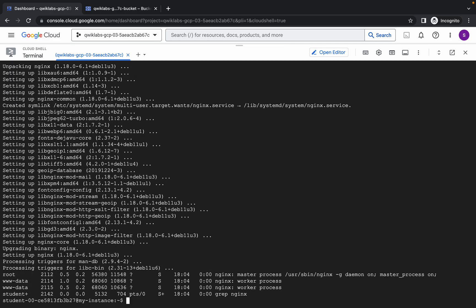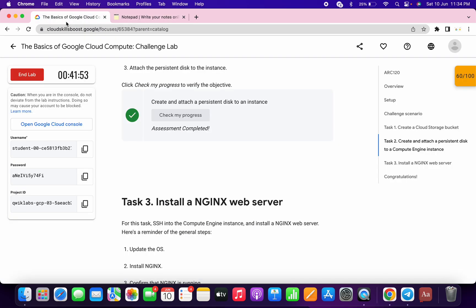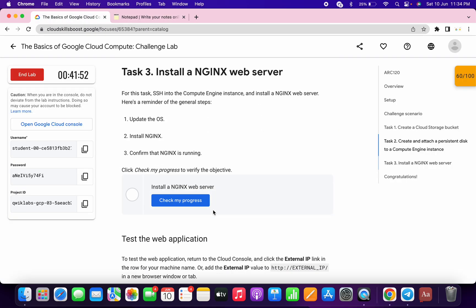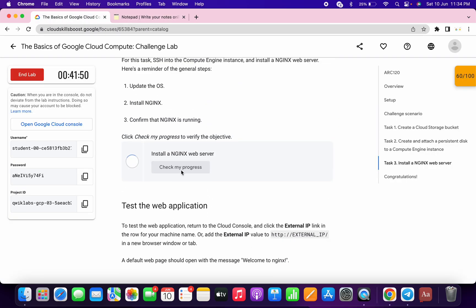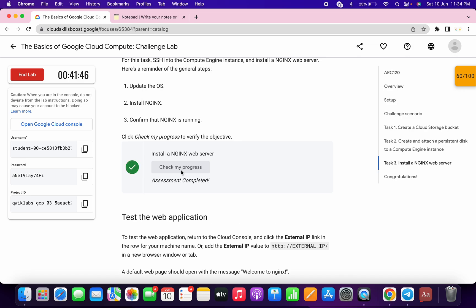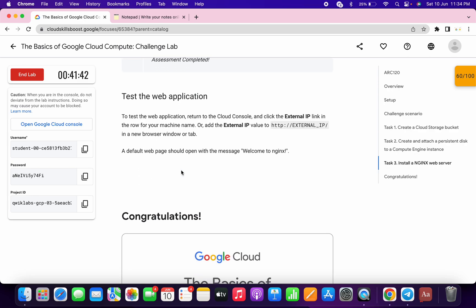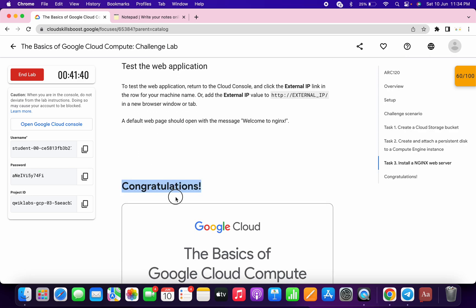Come back to the lab instructions and check the score for task number three — you will get a score without any issue. If you are not able to get a score, no need to worry, just wait a couple of minutes and click on check my progress again. That's how we complete this lab. If you still have any doubts, please let me know in the comment section. Thanks for watching and have a good day!